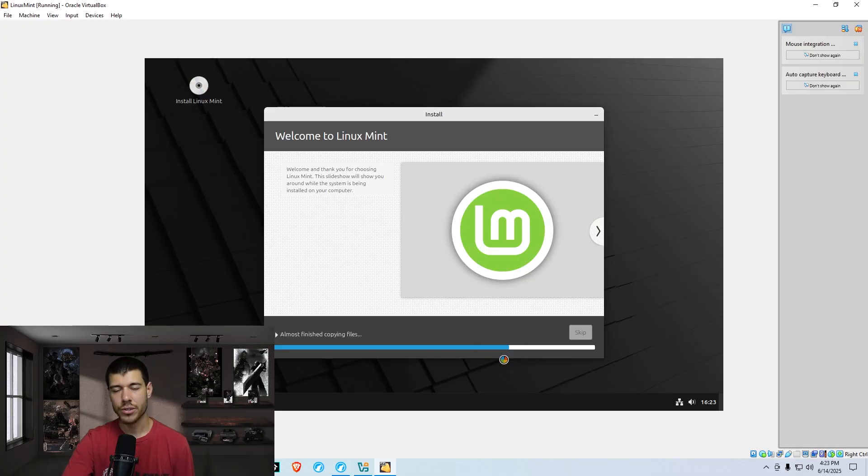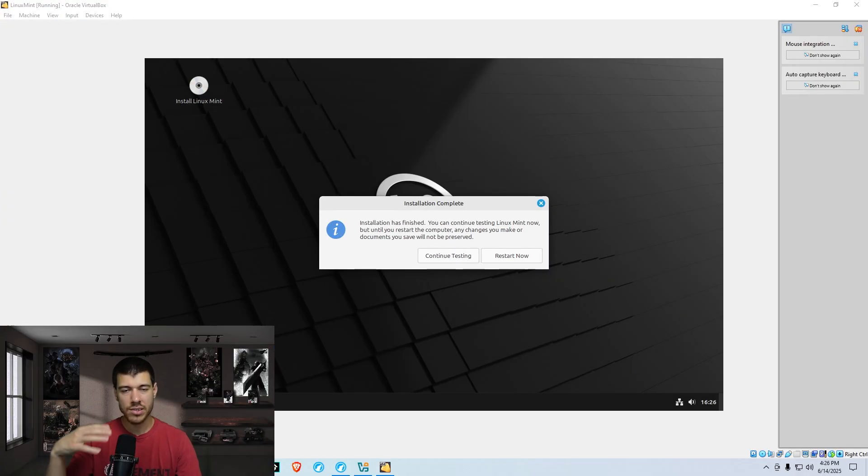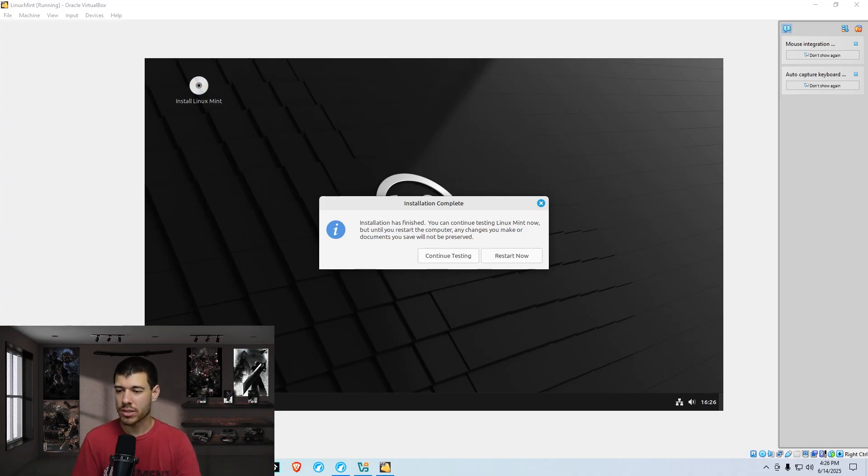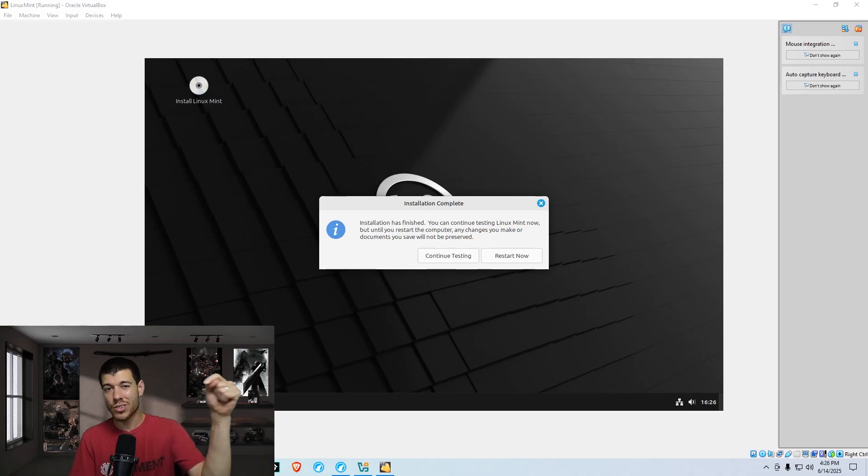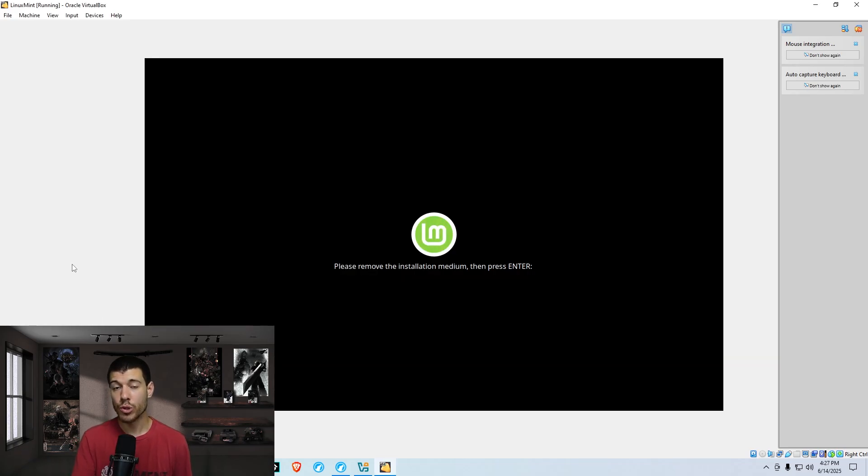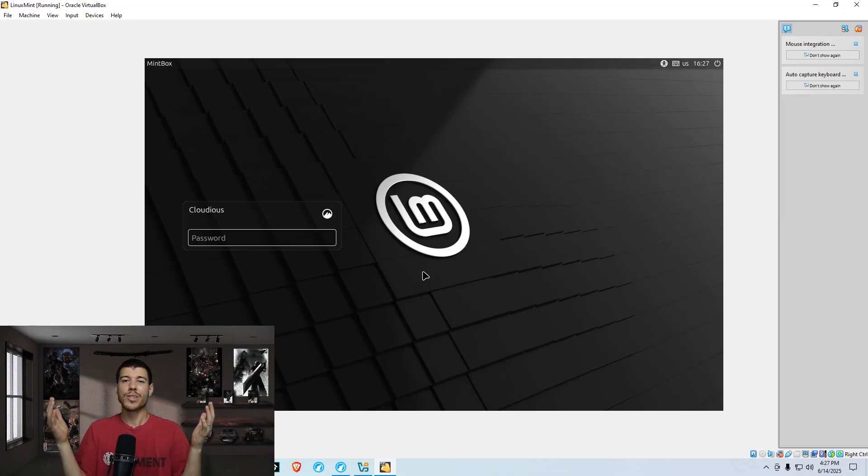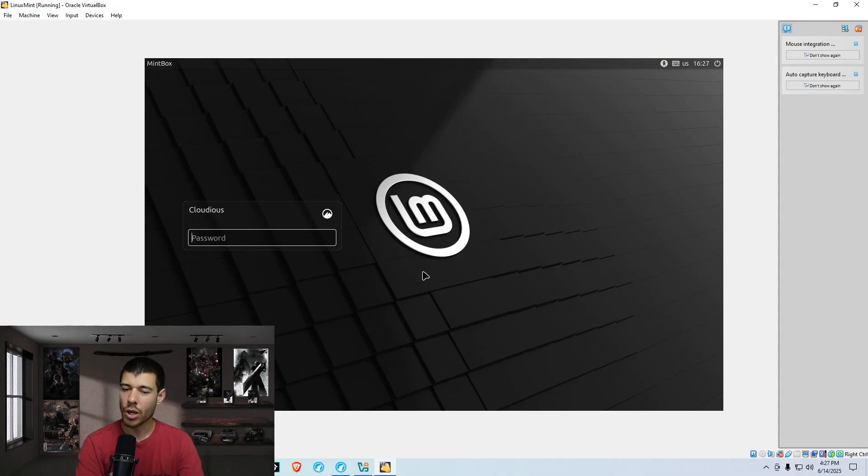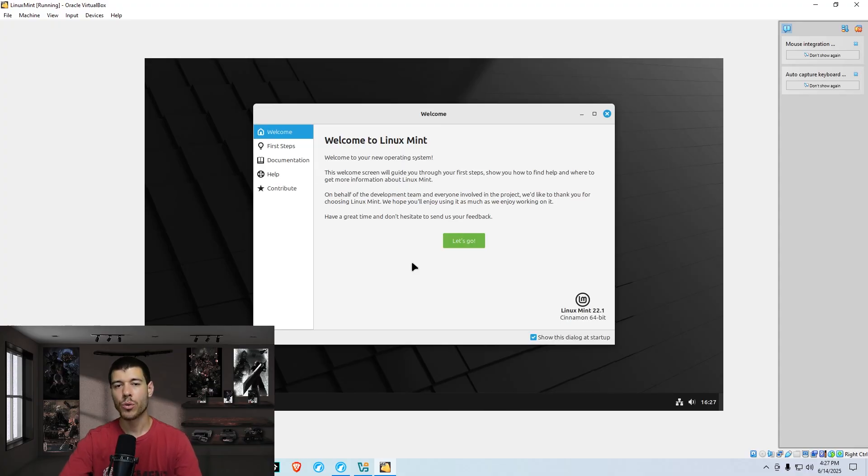So you're going to see it copying files here. You just got to wait for that to finish. Okay, when the install is done, it will have this little pop-up. And it just says install is finished. Do you want to continue testing, just kind of messing around with Linux Mint or do you want to restart? So once you restart, it's going to boot into the actual Linux Mint that is installed on your computer. So go ahead and hit restart now. It's going to ask you to remove the installation media. So go ahead and unplug your USB and then hit enter on your keyboard. All right, so we're booted up and we are at our login screen of our newly installed OS Linux Mint. So just go ahead and log in.